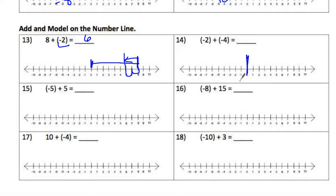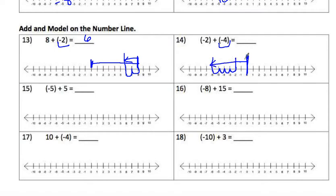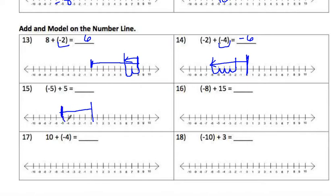Same thing for the next one: start at zero, go backwards to negative 2 for the first move. Then go backwards another negative 4 — do the little jumps: 1, 2, 3, 4. That's where your second arrow ends, and the answer is negative 6. The last one: start at zero, go backwards to negative 5, then jump forward five spaces — 4, 5 — and it comes straight back to zero.